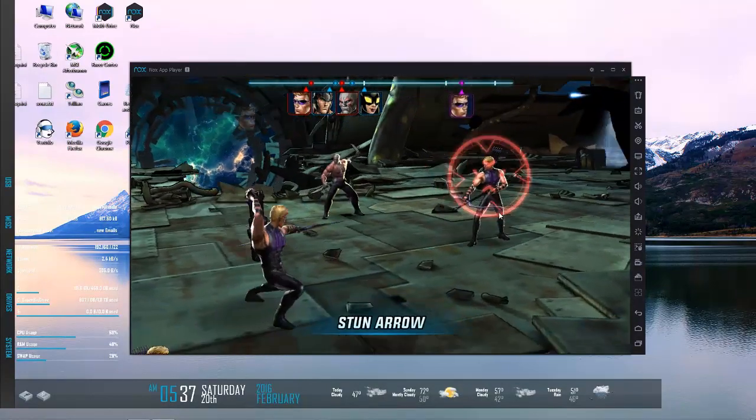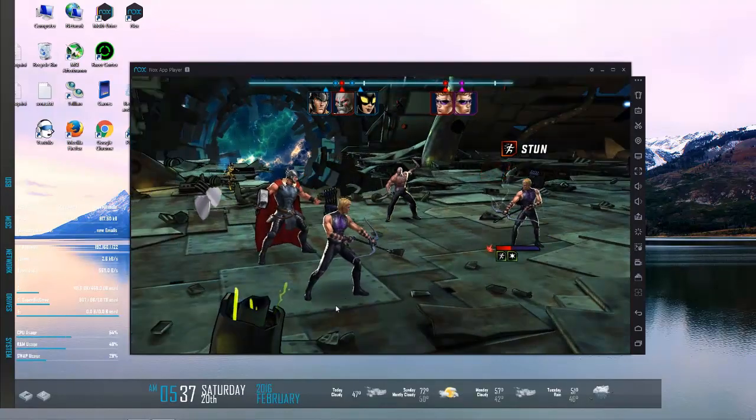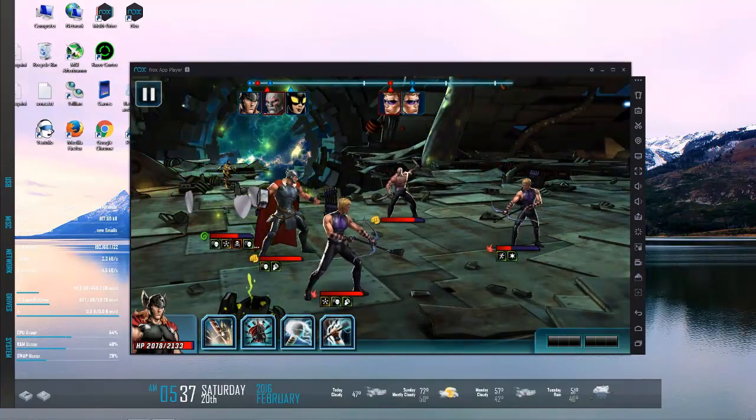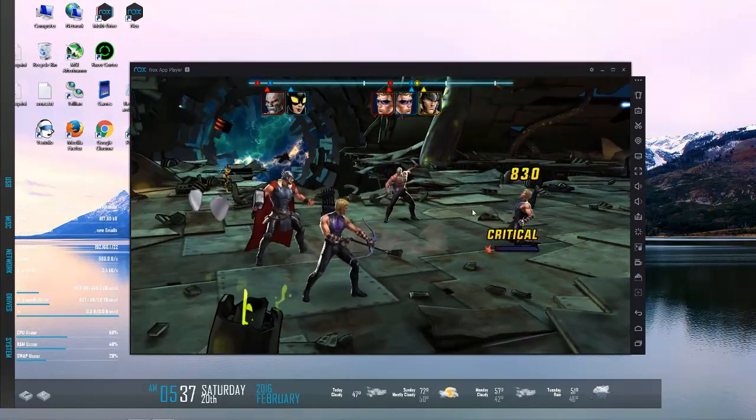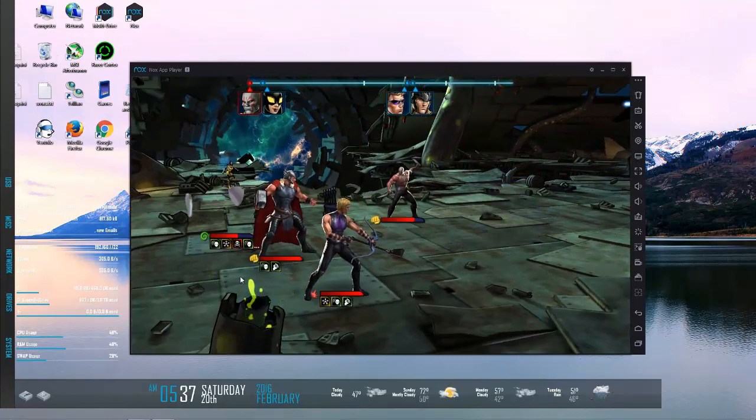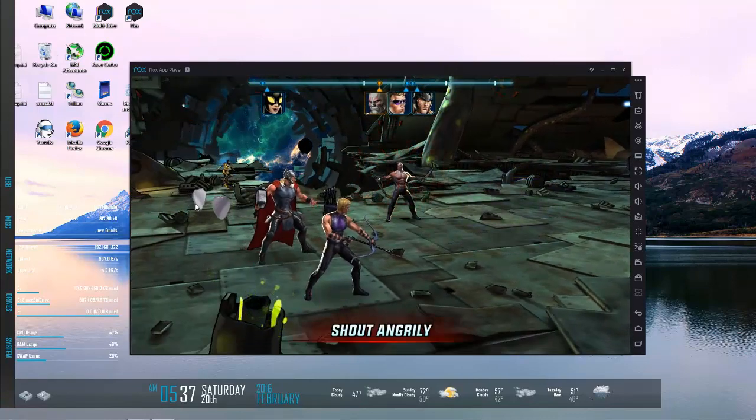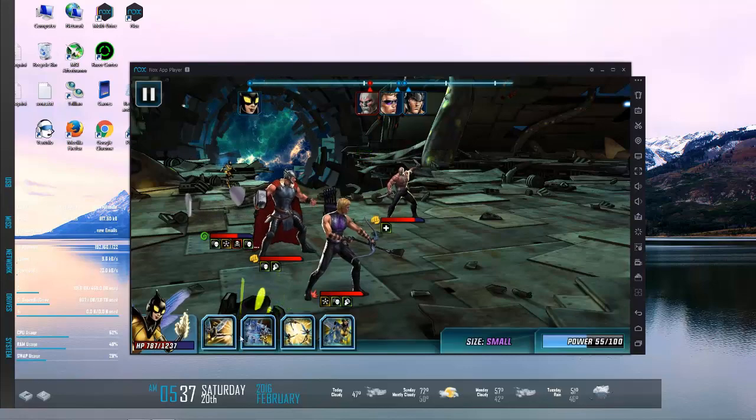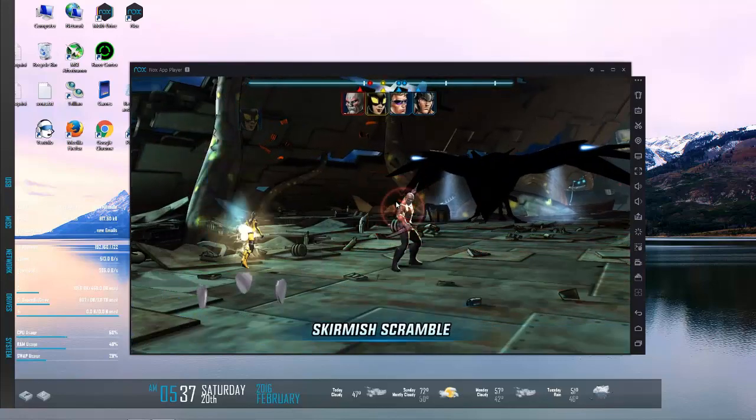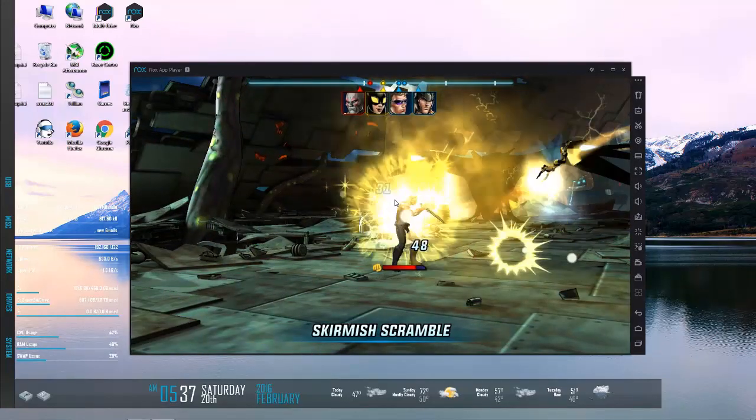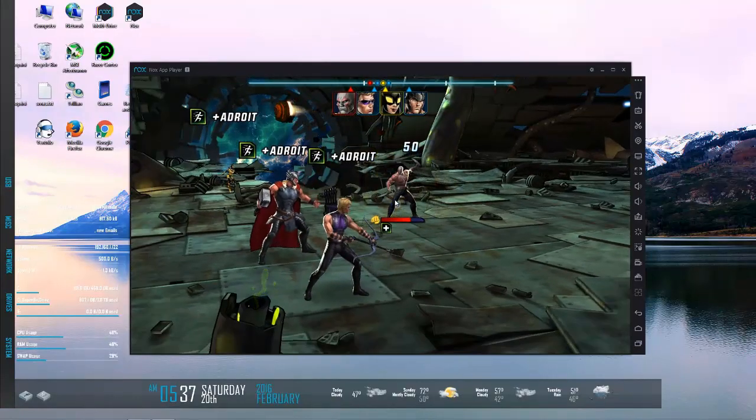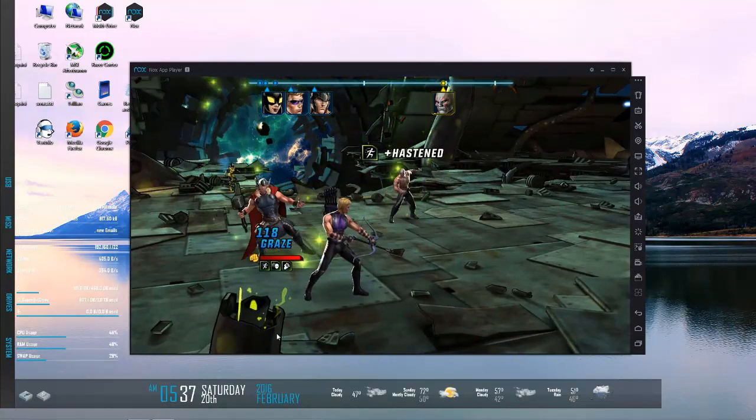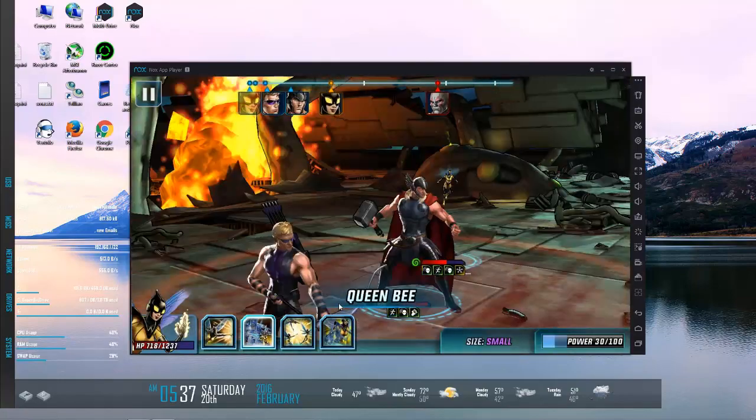I'm gonna stun him, push him back in the turn order a bit. Wasp is just crazy good. Once she goes tiny and she's protecting like this, that's really good. Drax's moves in this game are kind of strange. I mean, shout angrily. It almost sounds like a bad translation. Really.